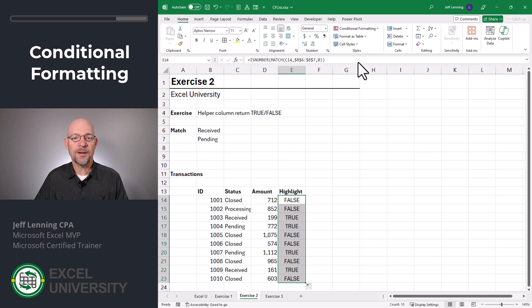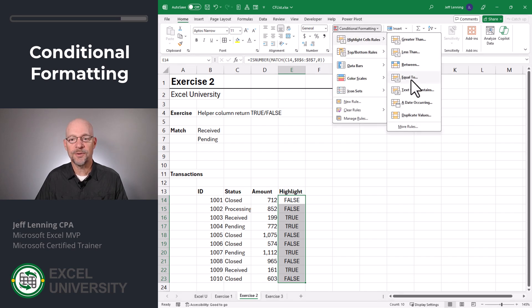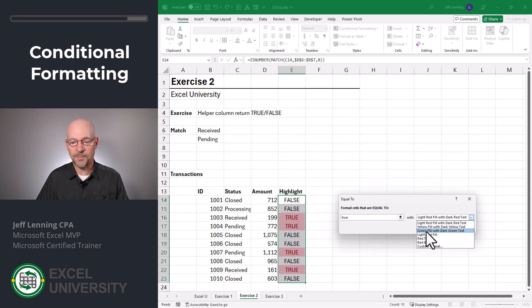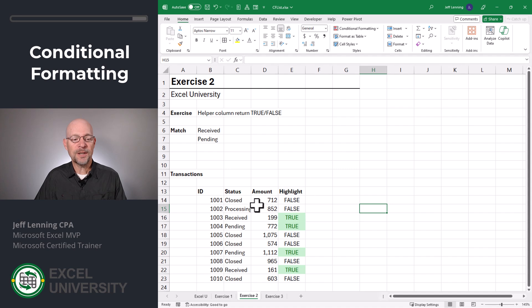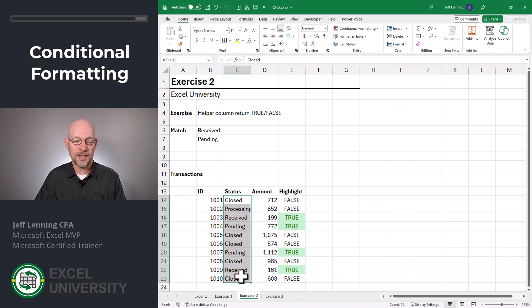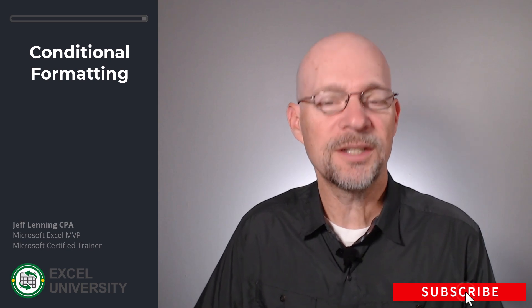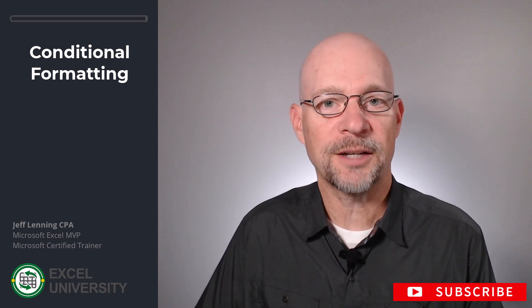We select the cells, go to Conditional Formatting, Highlight Cell Rules, Equal To. We say if this is equal to TRUE, then we can pick whatever format we want and click OK. And this is how we can highlight the transactions when the status value is found in a list. Those are the basics, but we can definitely improve it, so let's go to the next exercise.